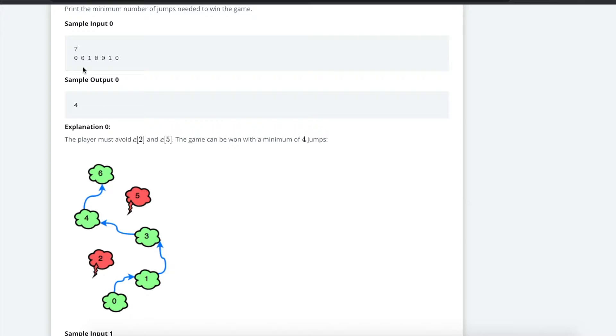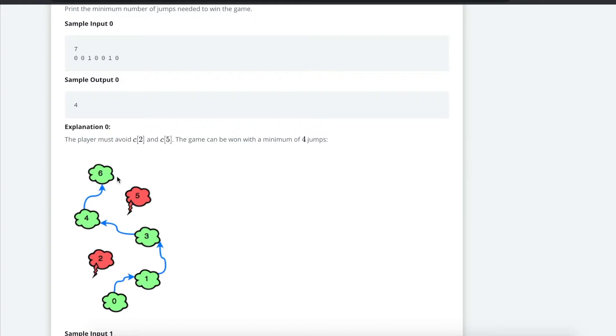So if we are given 0, 0, 1, 0, 0, 1, 0, this 0 right here, this 0 number cloud means you are in the first index, second index, third, fourth, fifth, sixth, seventh index right here. In JavaScript, your indexes start from 0. So that's why I mentioned it as follows.